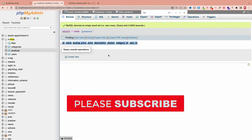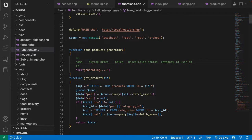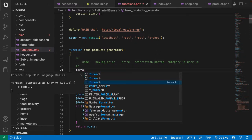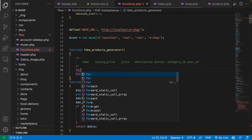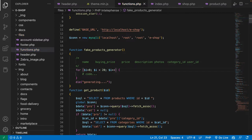To generate a dummy product we need the parameters required by the database. I'll copy them from the database. The ID will auto-increment automatically. Then I'll create a for loop — starting at i equals zero, i less than 20 — to loop 20 times and provide all the information to create each product.